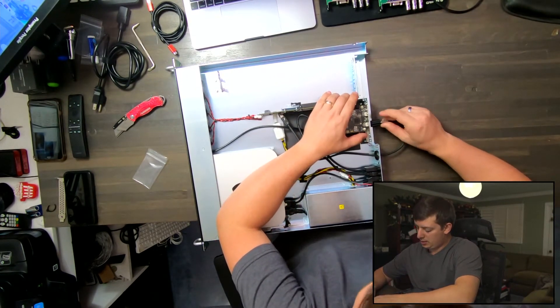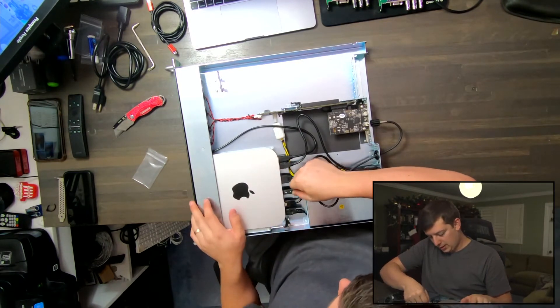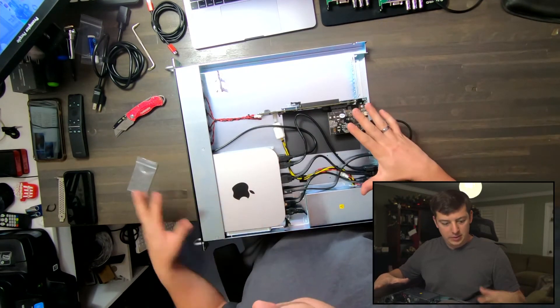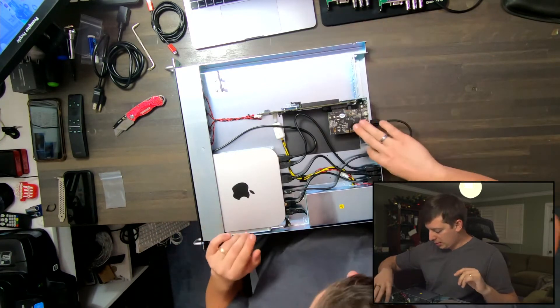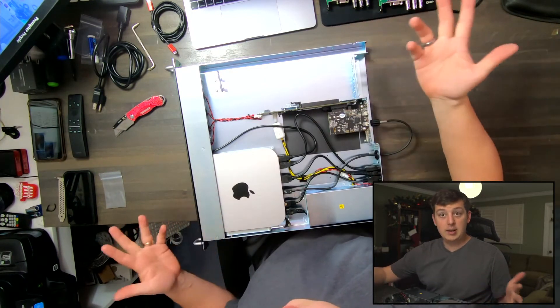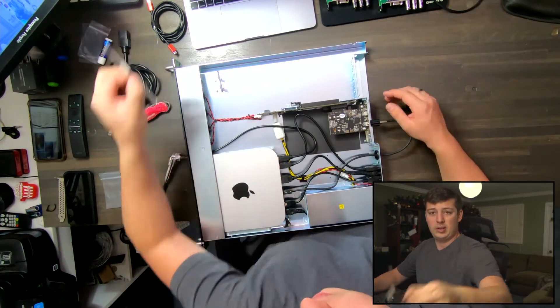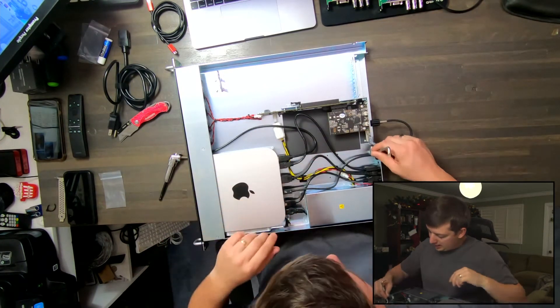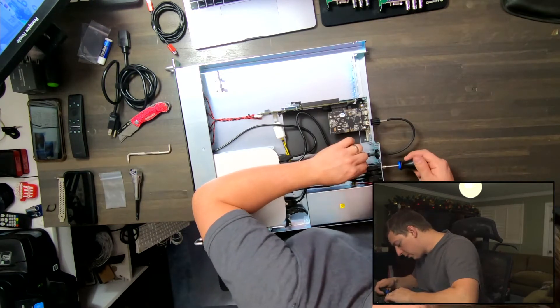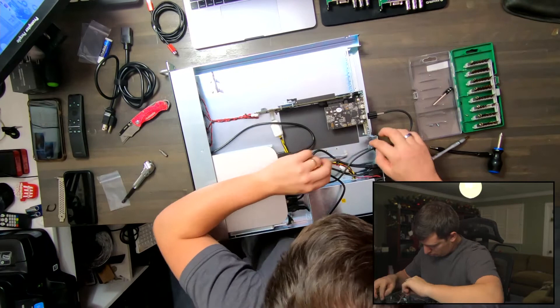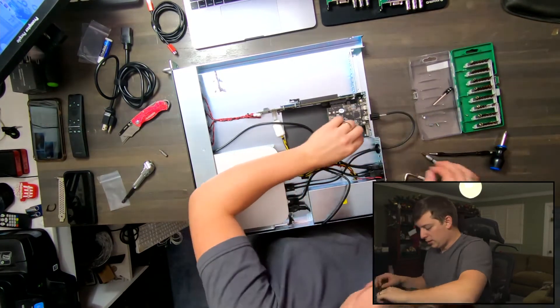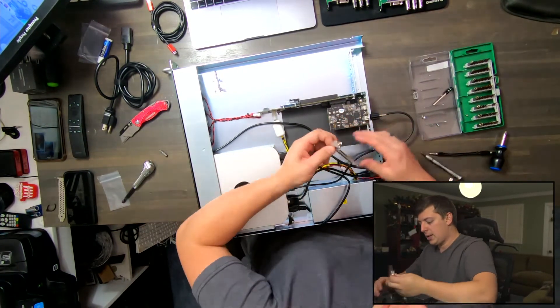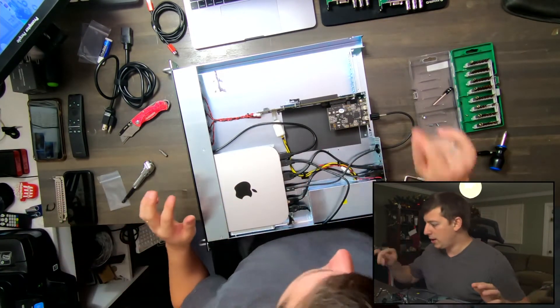We got all our cables figured out, so the next step is the card. I'm going to take the screws out of the side here so we can install our card. There is a tool that comes with the case. I'm going to remove the USB port, get the screw off. Now we can take this piece out, set it out of the way.